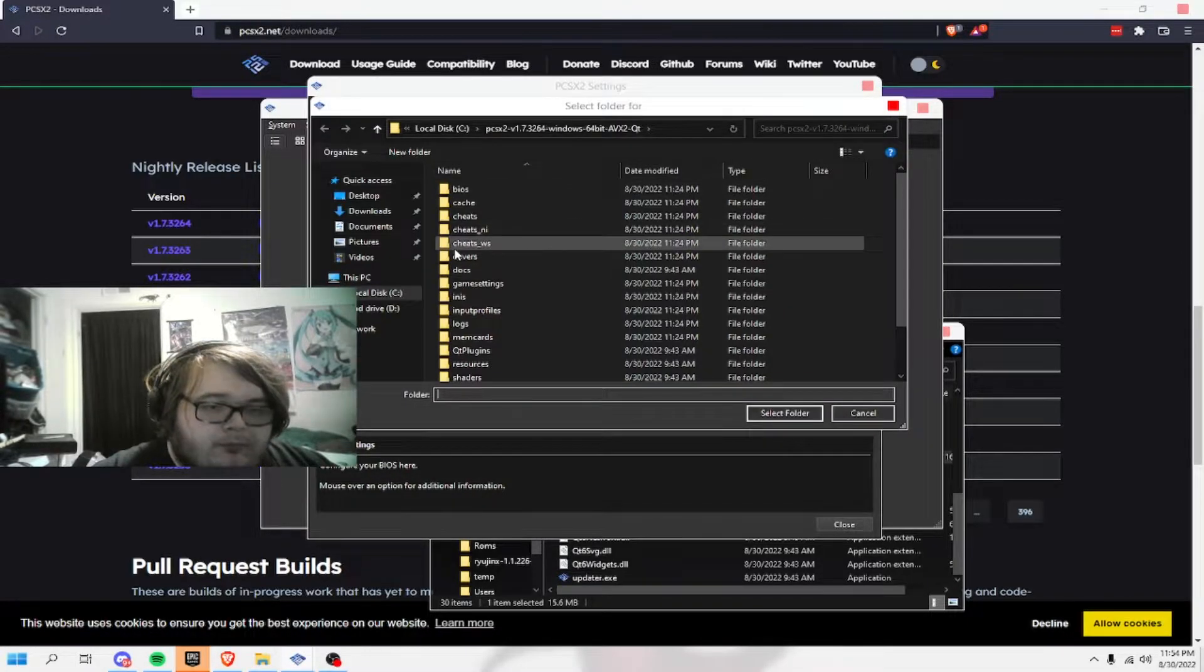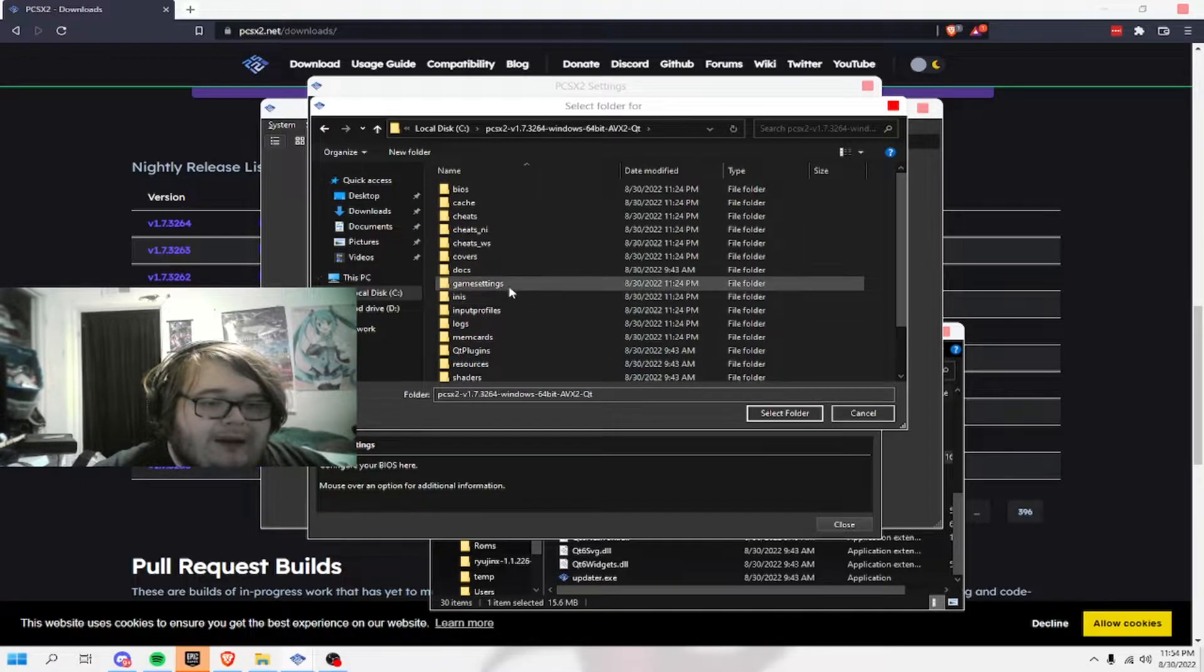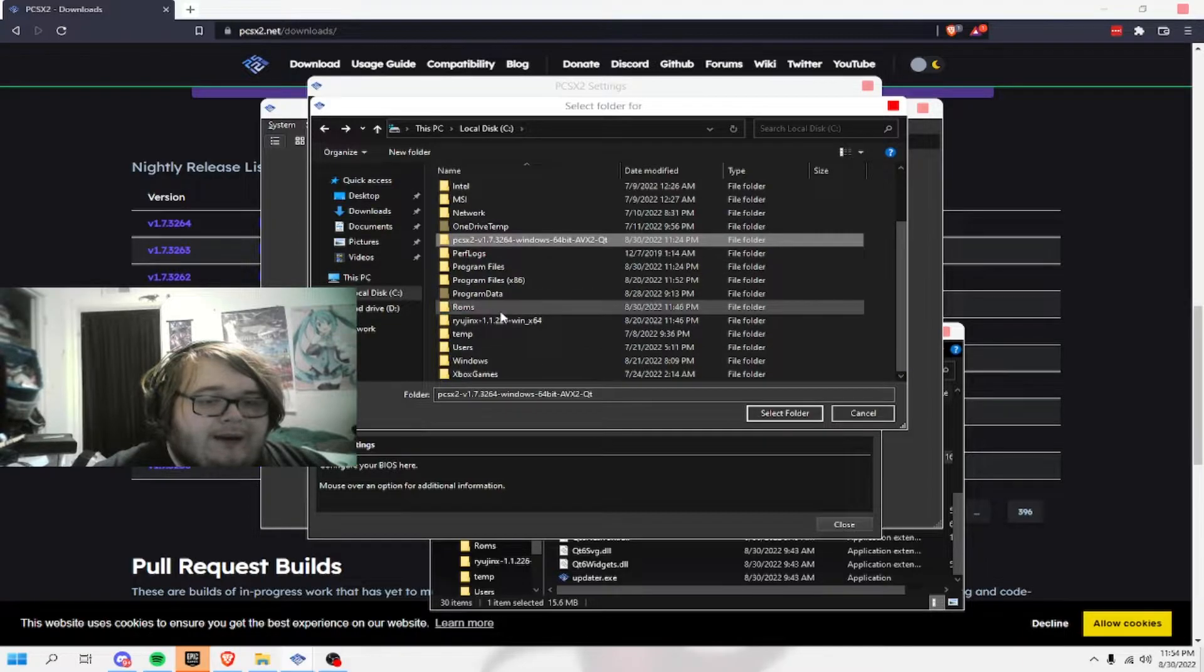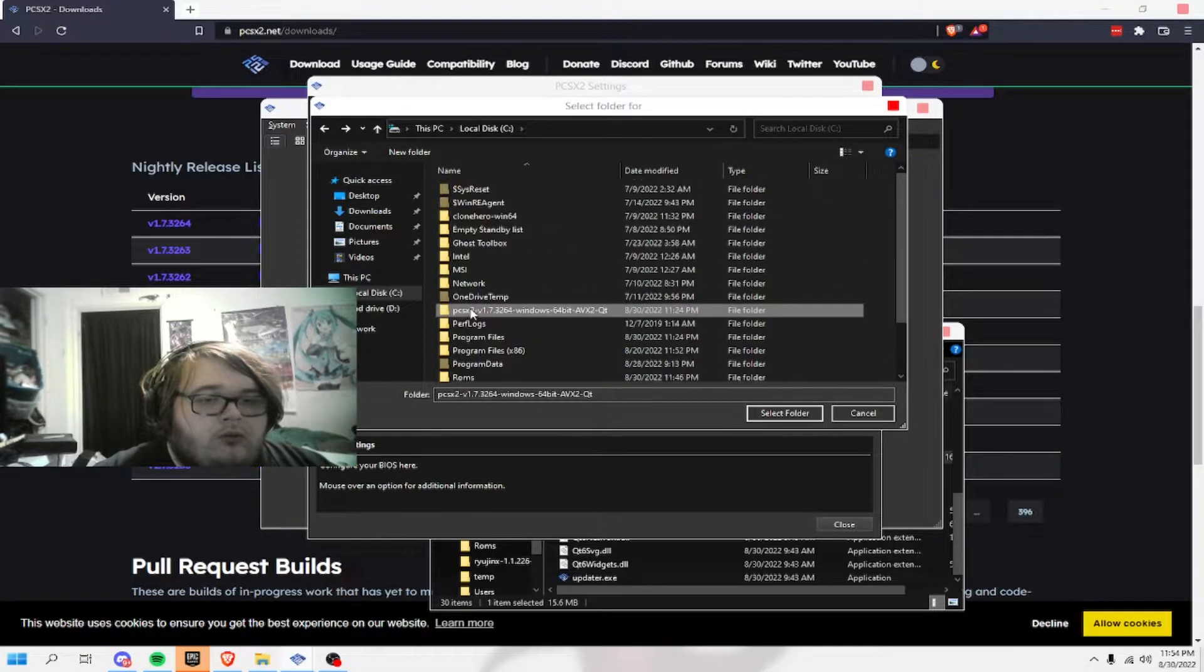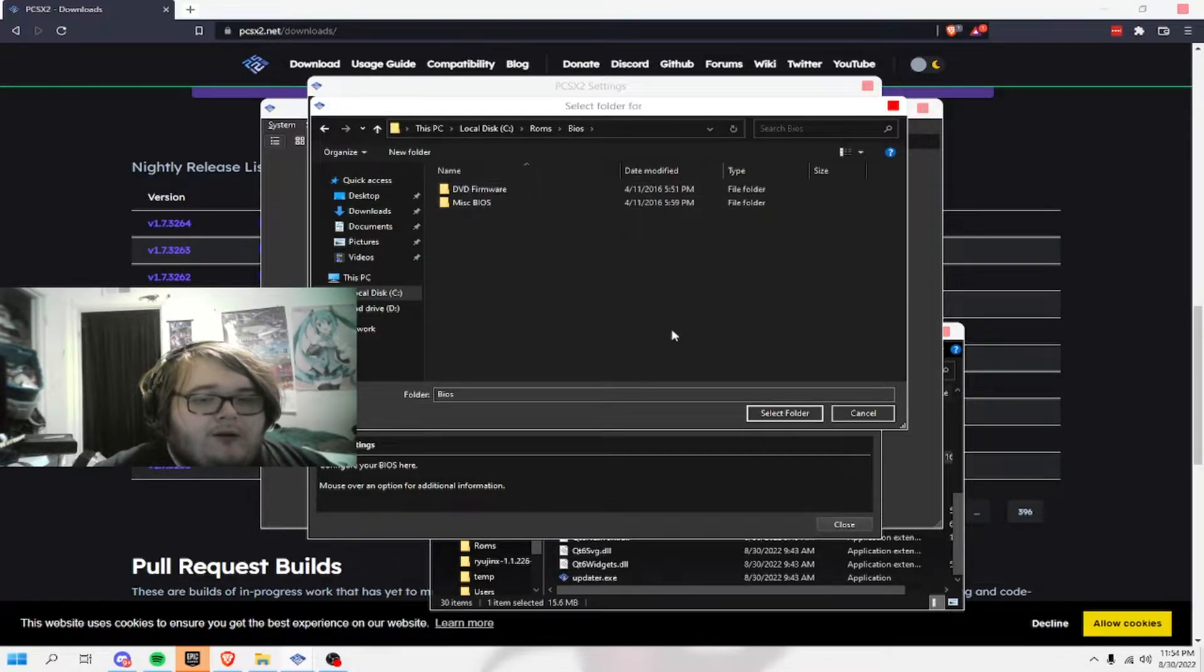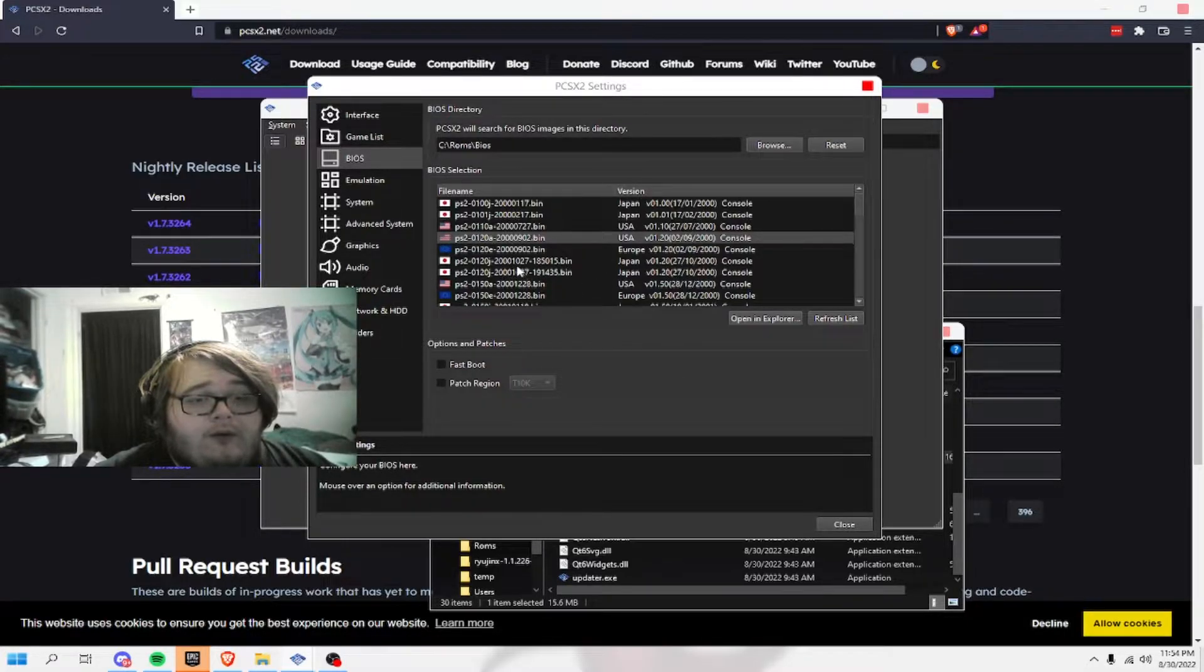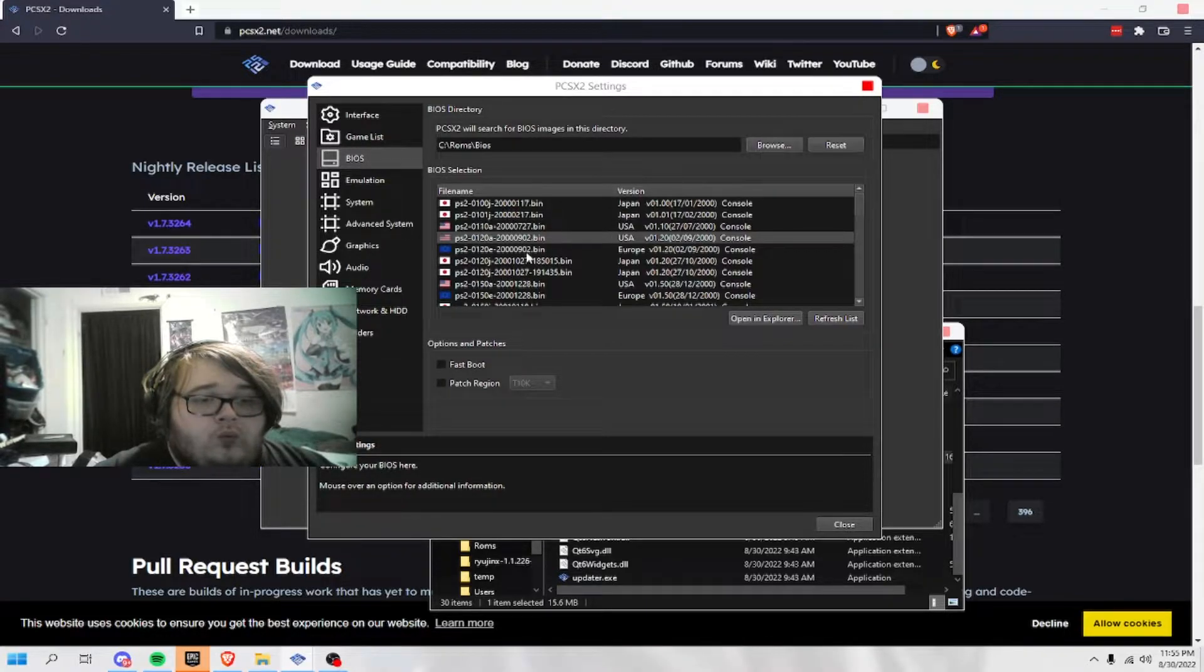And you want to click browse. And you want to go to your PCSX2. Wait, no. Not PCSX2. You want to go to your folder where it's your ROMs. And then BIOS. And then you click select folder. And all your BIOS that you found or got would go right here.